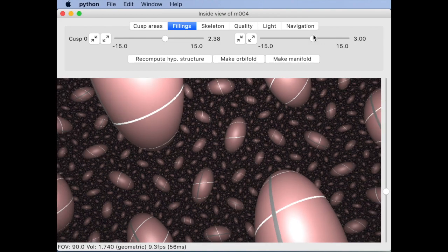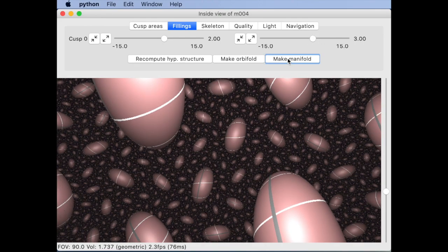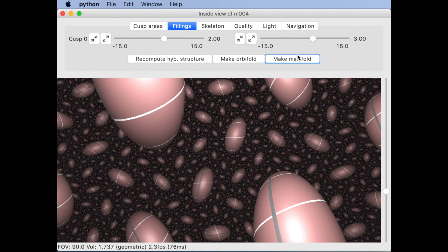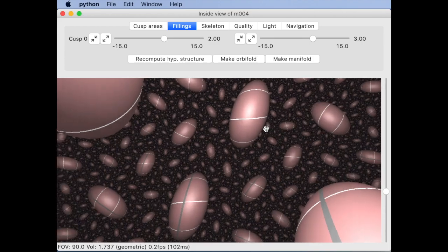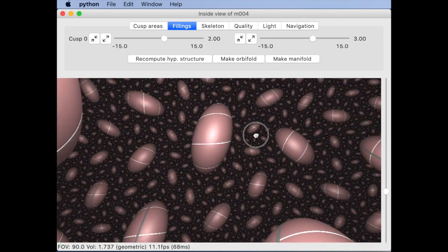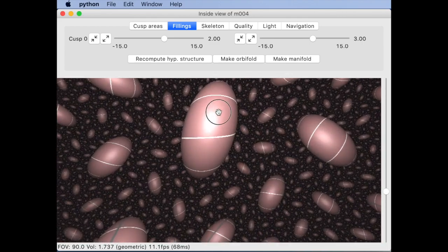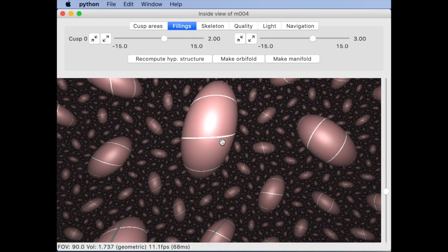Let me get the sliders close to a pair of coprime integers and hit this button to round them so that they are exactly coprime integers.